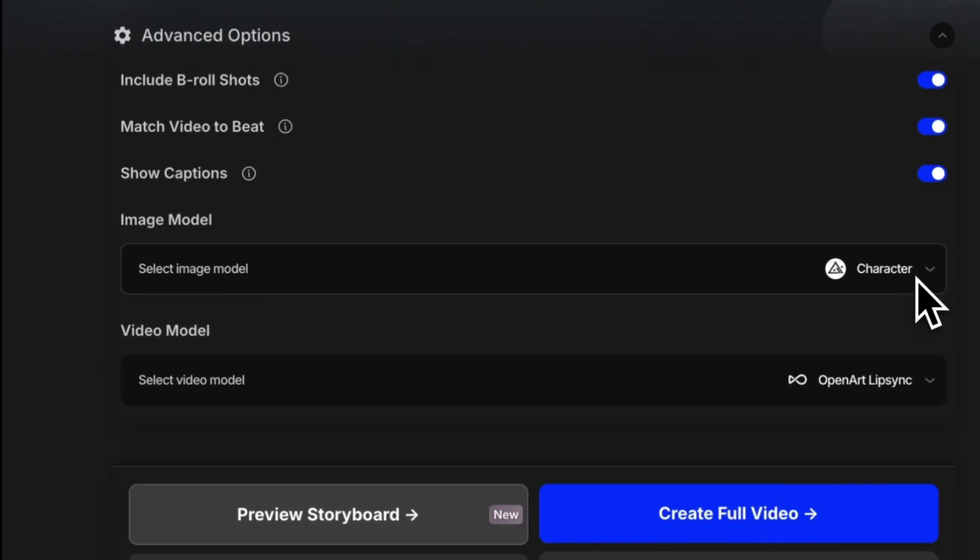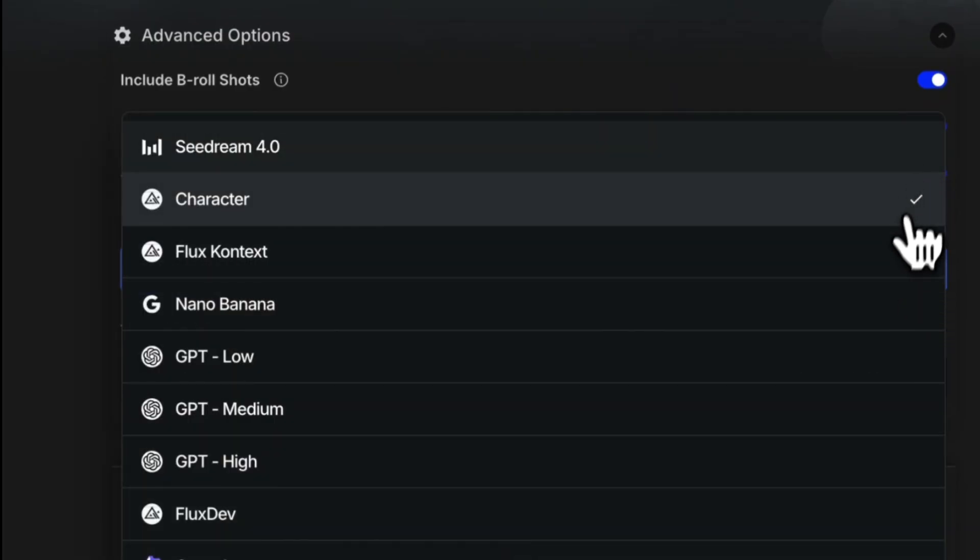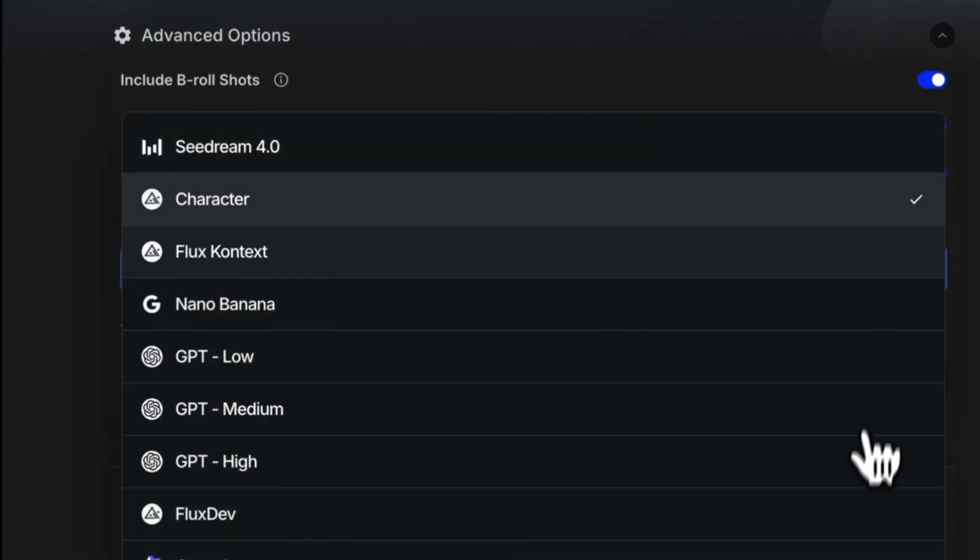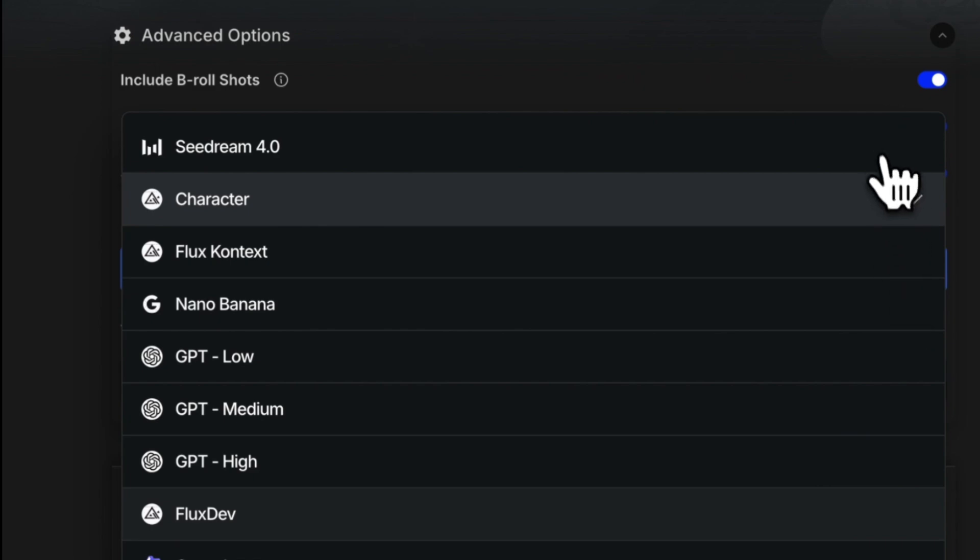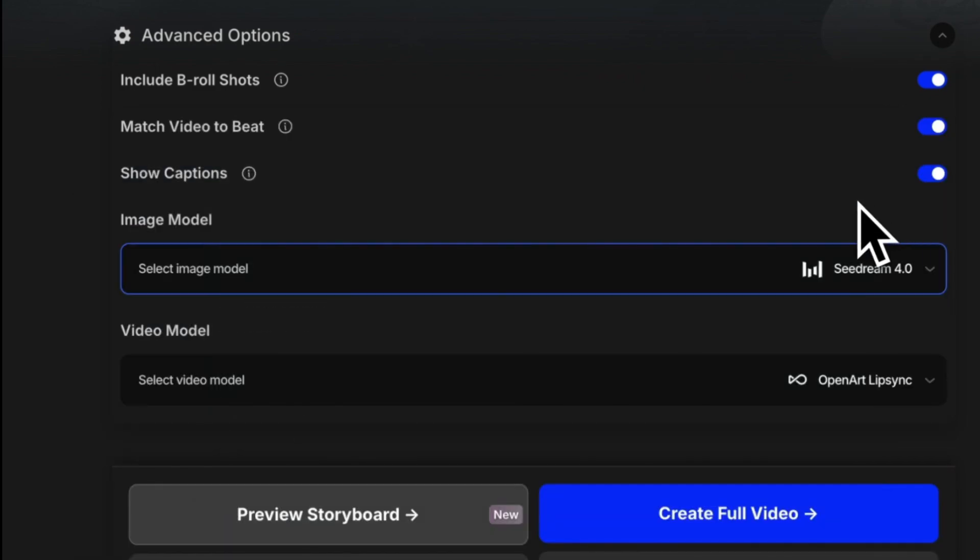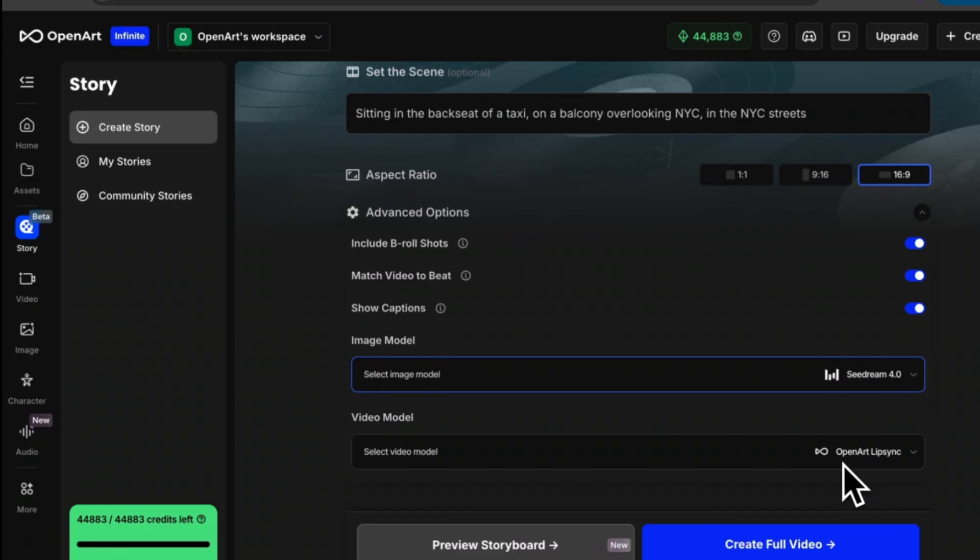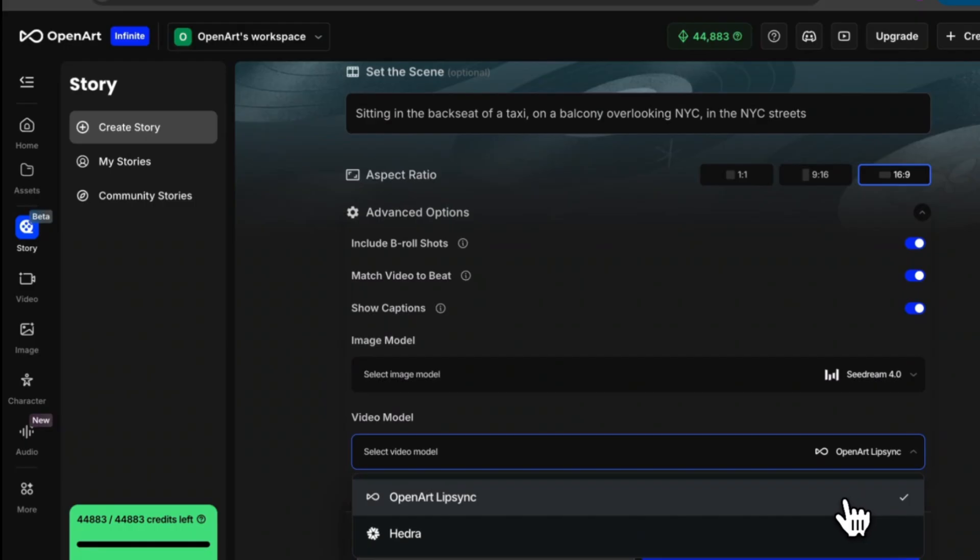Then down here is a really important part, we have the ability to choose our image model. I'm going to choose Seed Dream 4.0. I'm choosing this model over some other options such as ChatGPT because it just produces a much higher quality image as you can see here. Now for our video model you could choose from OpenArt's lip sync or Hydra. In this case I'm going to choose OpenArt.